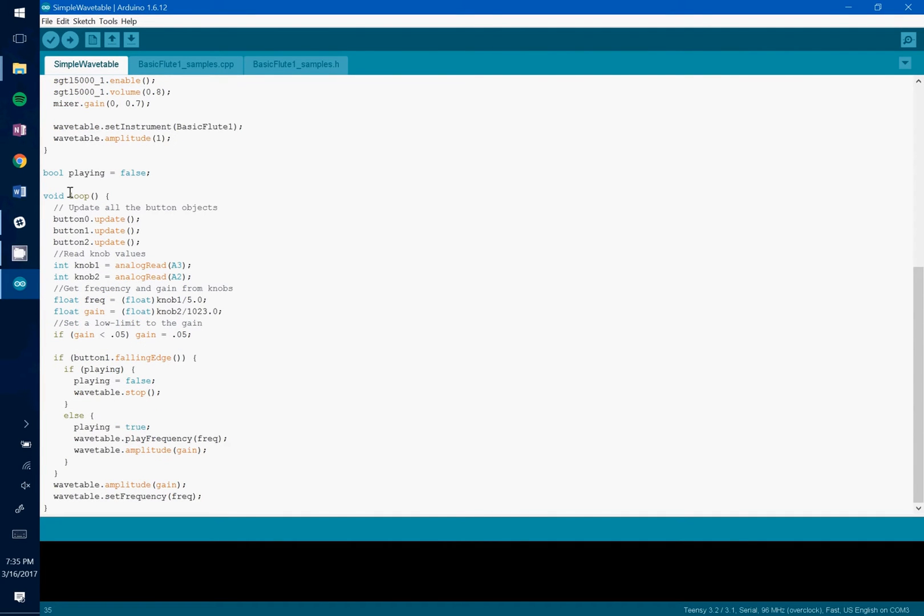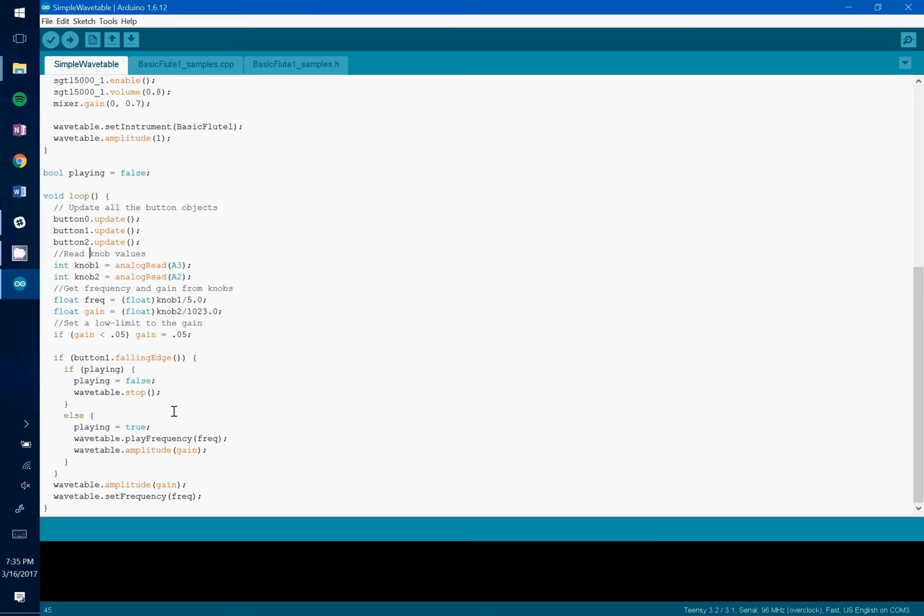Next you see in the loop, the knobs are what control the frequency and the gain. And we're dividing by just some values to make sure that we're not going too high or too low with the frequency or the gain.